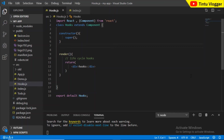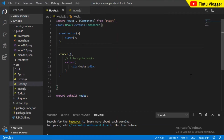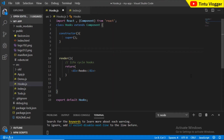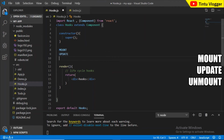Welcome to ReactJS in Malayalam Tutorial Series. In this video, we are going to discuss the lifecycle hooks in ReactJS. We are going to create a ReactJS component that goes through 3 levels: mount, update, and unmount. These are the 3 basic lifecycle phases of a component.